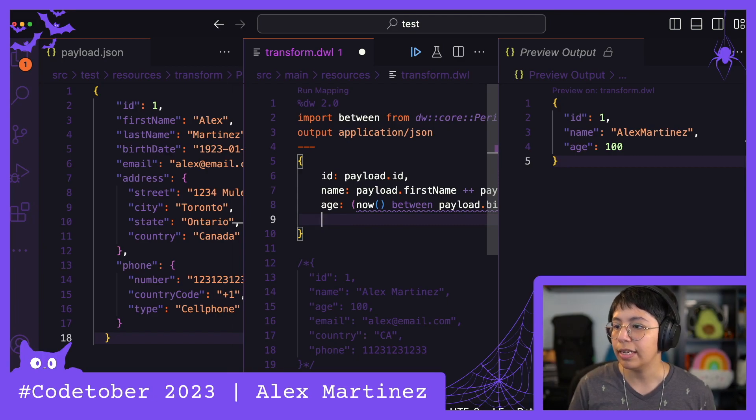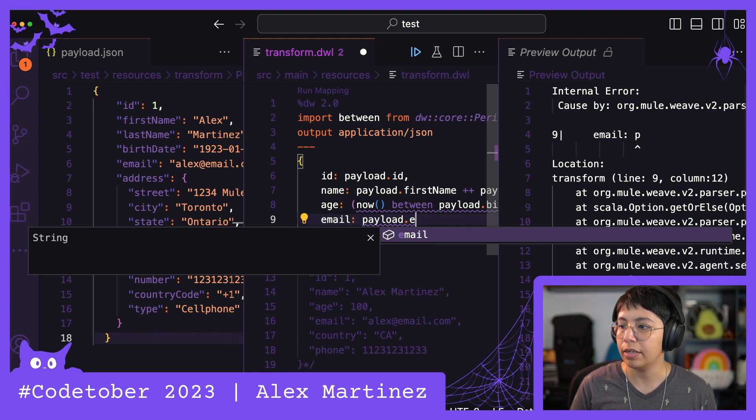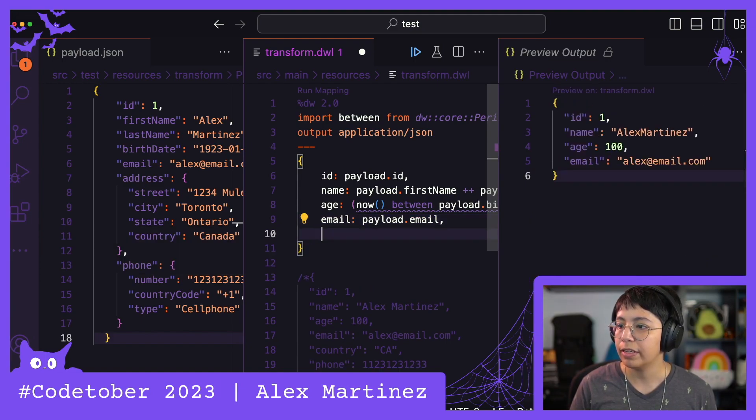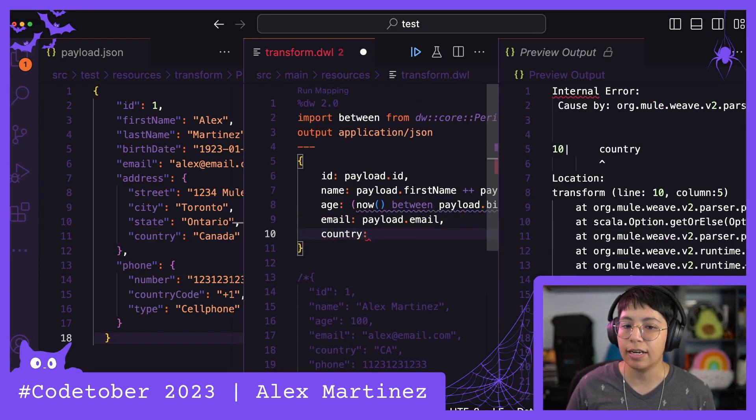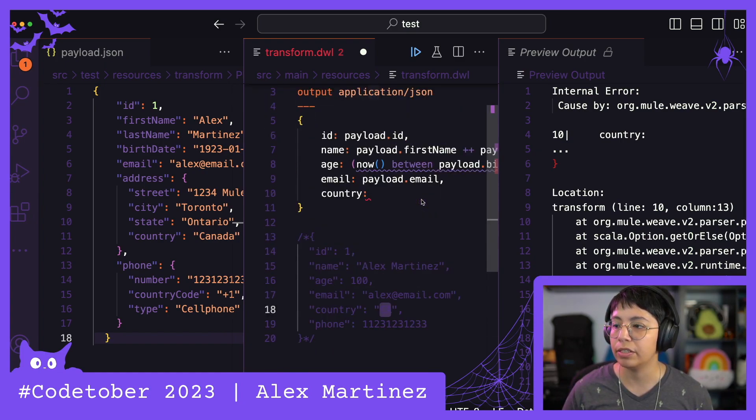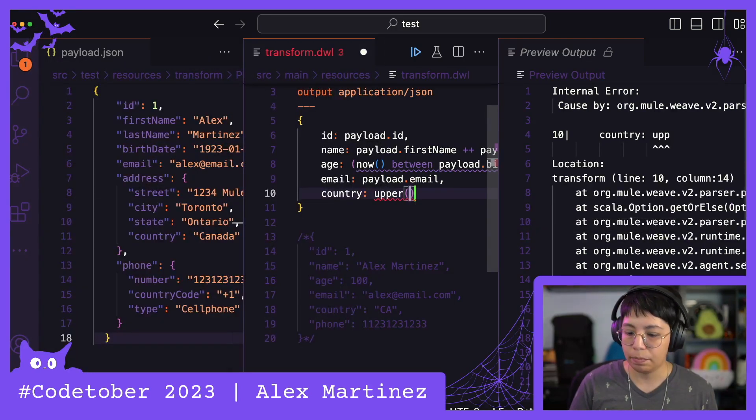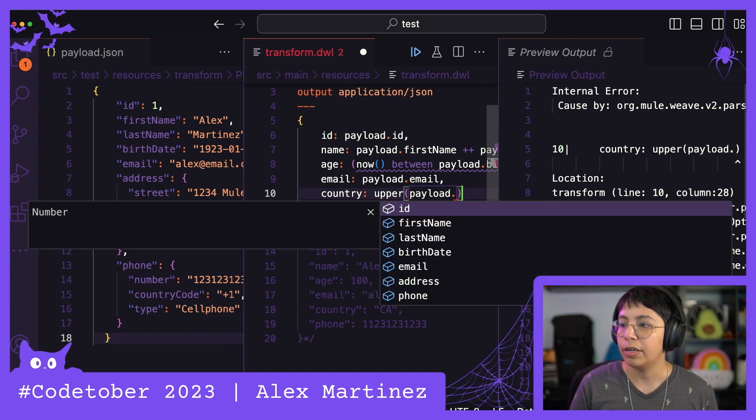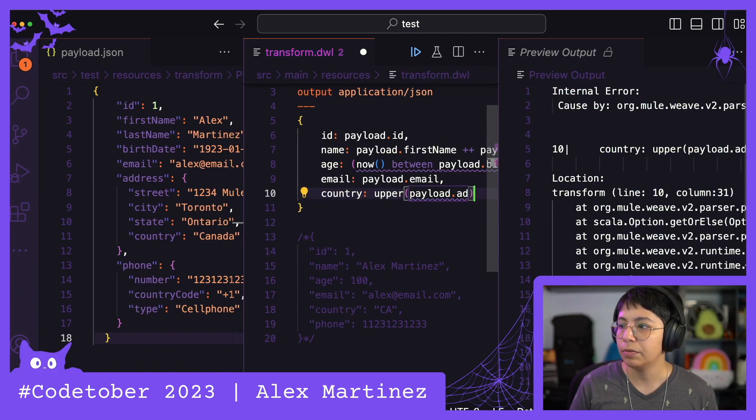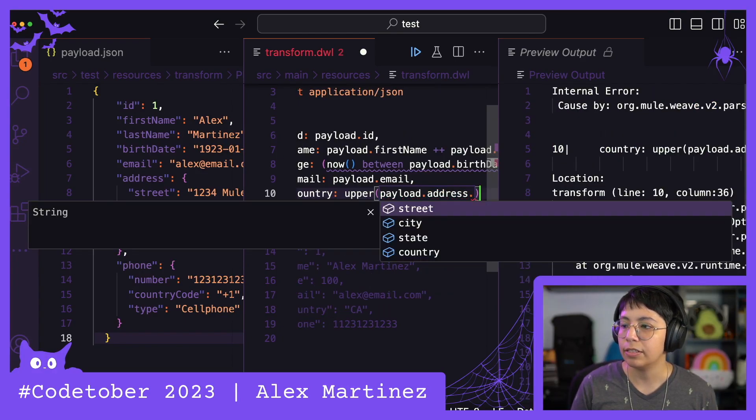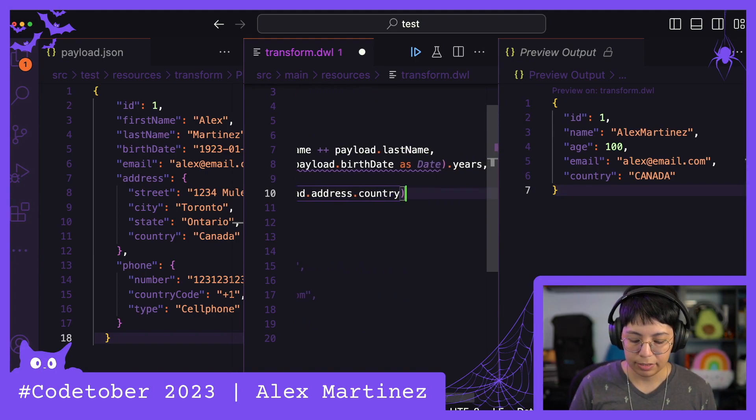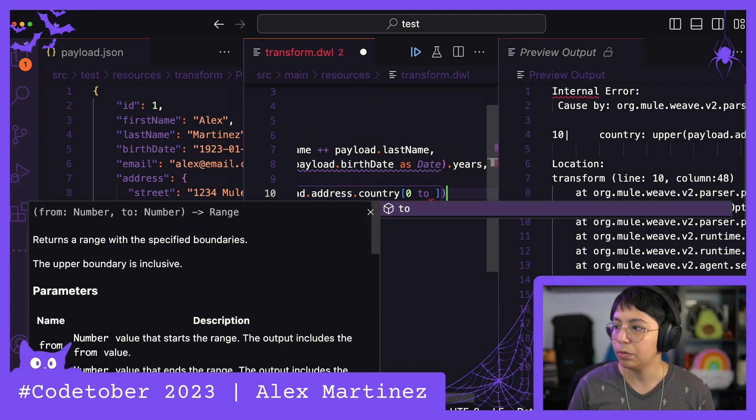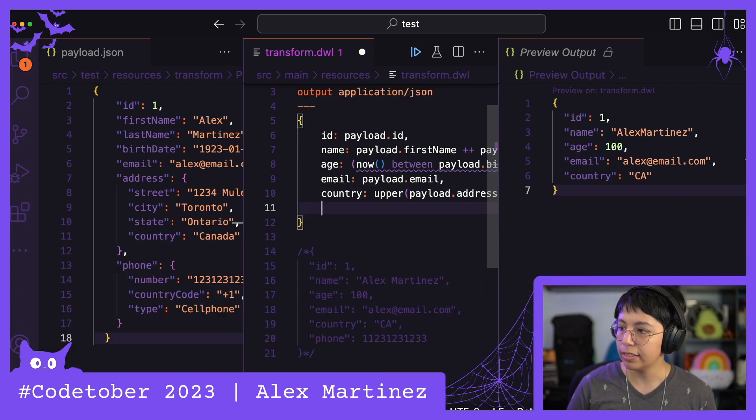Then we go on the email to be exactly the same. So payload.email. And then we want the country. In this case, we can simply do like the first two letters and put them in uppercase so we can do upper and then payload.address.country, and then extract from zero to one. Yes. So we have the country. Perfect.